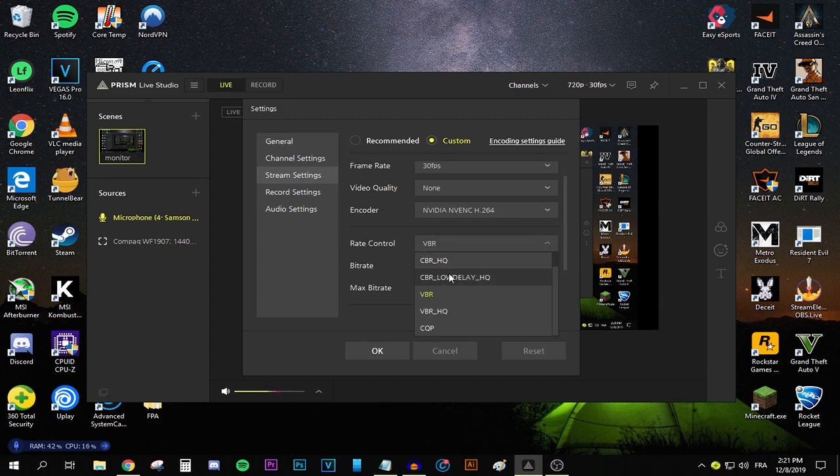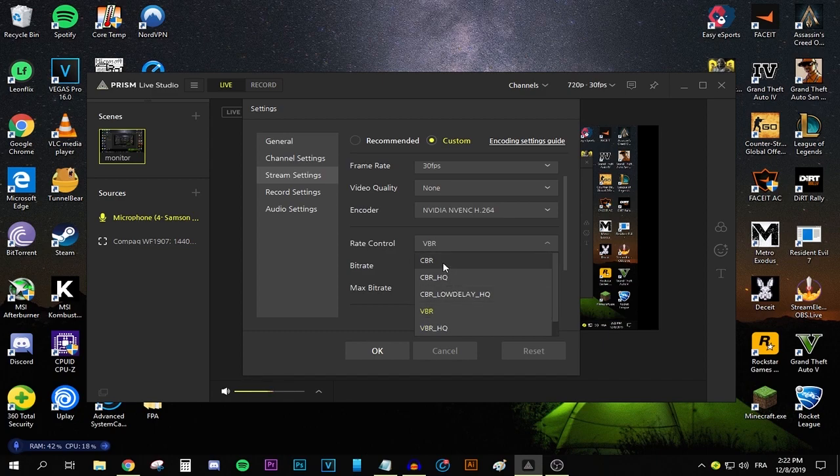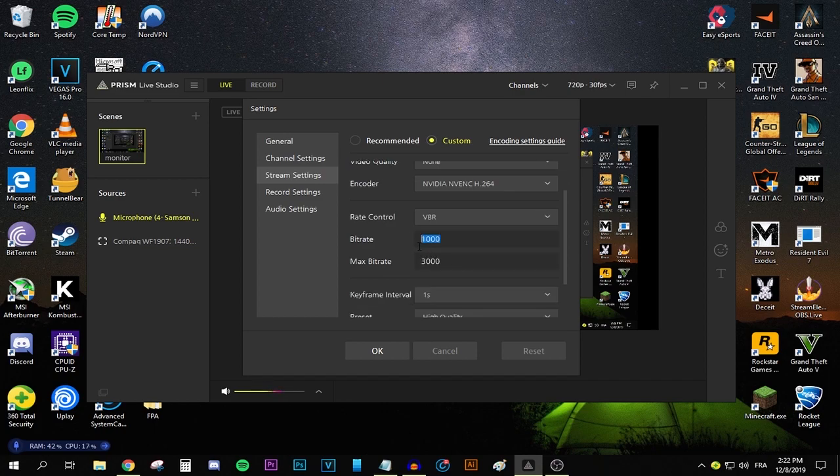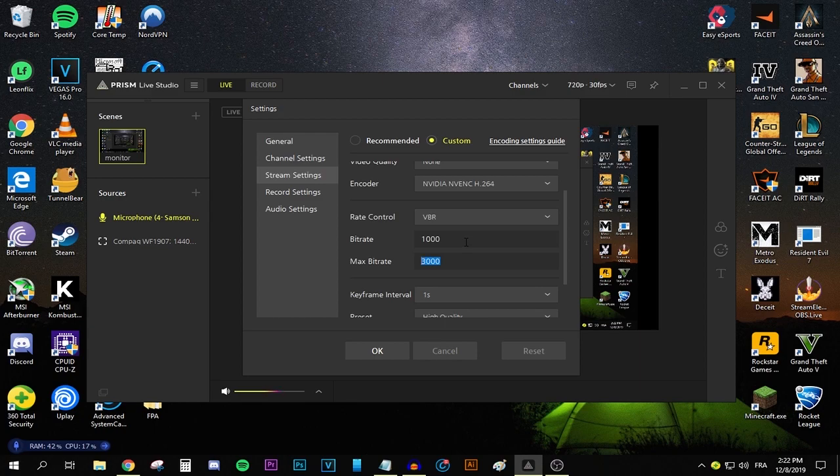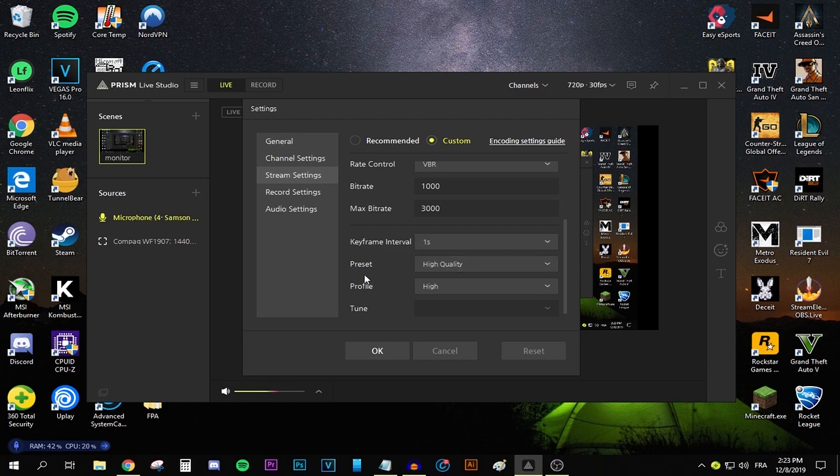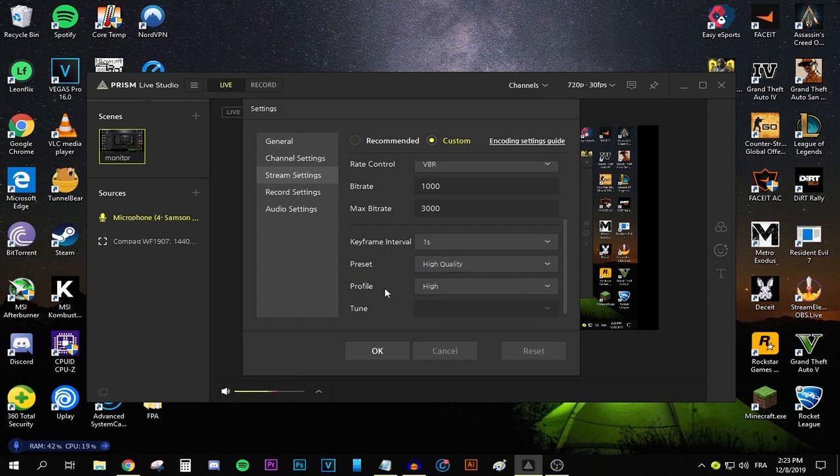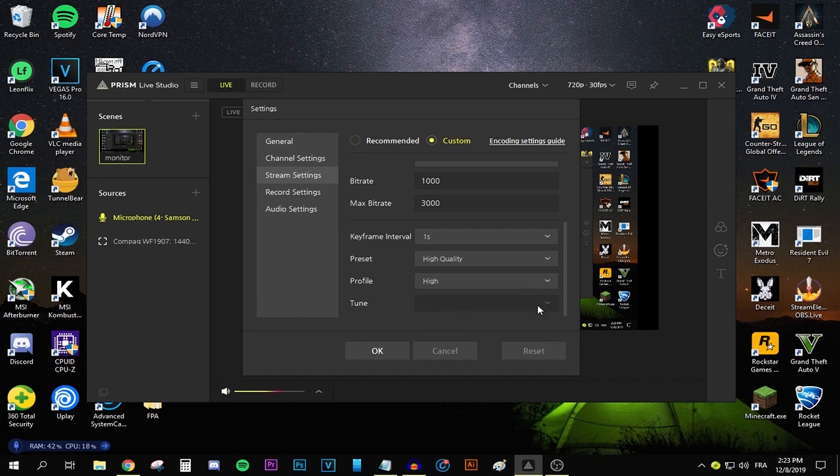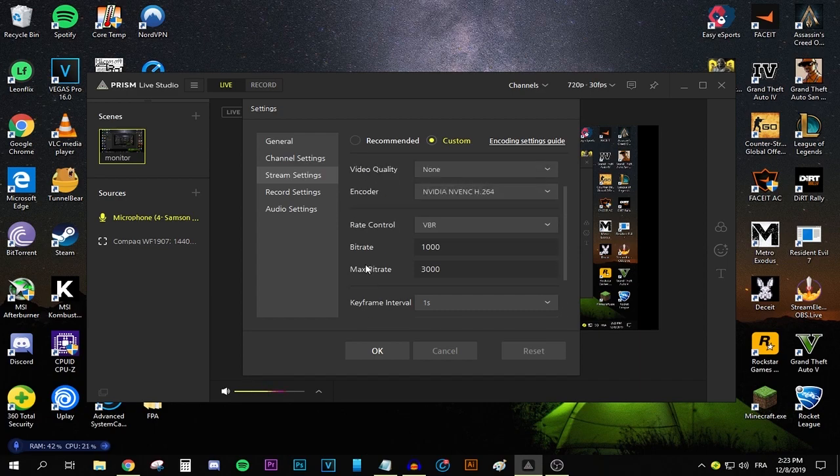Now for the rate control, which is one of the most important settings for streaming, I think. A lot of people are going to be telling you to stick with CBR, but go ahead and stick with variable bitrate. Keep the bitrate at 1000 and then go ahead and select the maximum bitrate to 3000. What variable bitrate is going to be doing is basically it's going to be jumping between 1000 and 3000 bitrate, depending on your internet speed at the time, which is going to basically give your stream less lag. Now for the keyframe interval, keep that one at one second. For the preset, keep that at high quality. And as for the profile, keep it at high. Tune, you cannot really change it, so don't.